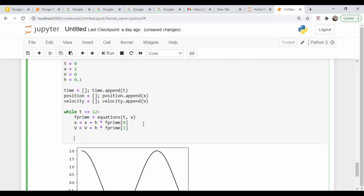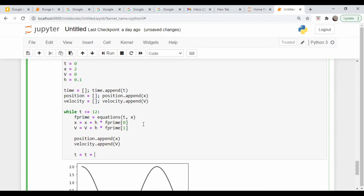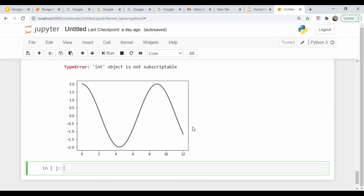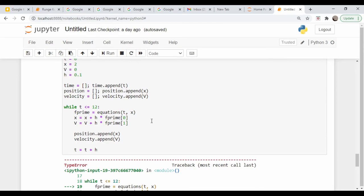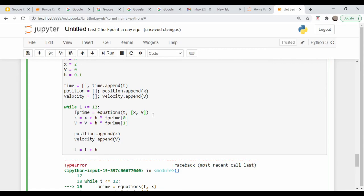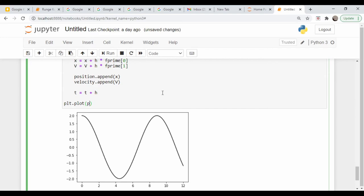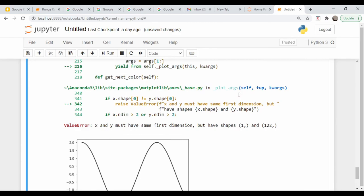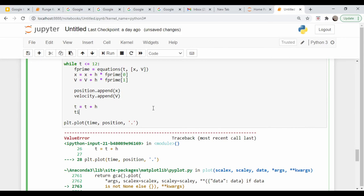So position dot append x, velocity dot append v and t is equal to t plus h. Let's just make sure there are no typos. Not iterable. Oh, this has to be a vector. Takes position and velocity as a vector. So let's just see if that runs, seems to. So let's actually plot out this answer. So plt dot plot, time and position, and we will use dots again. Same length of one. What happened? I never appended the time. Time dot append t.